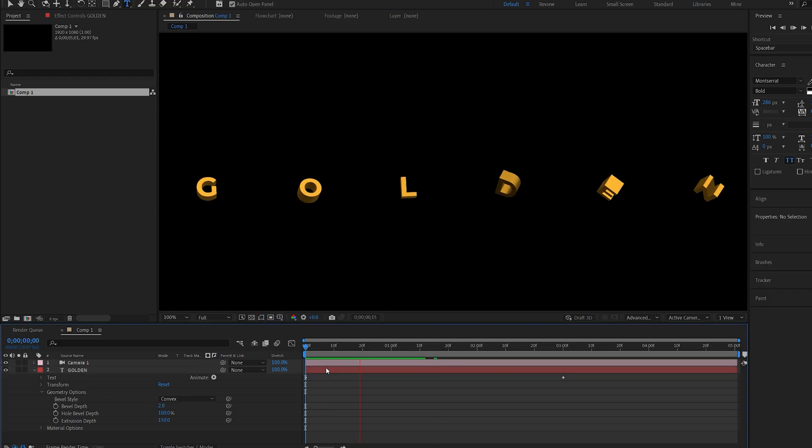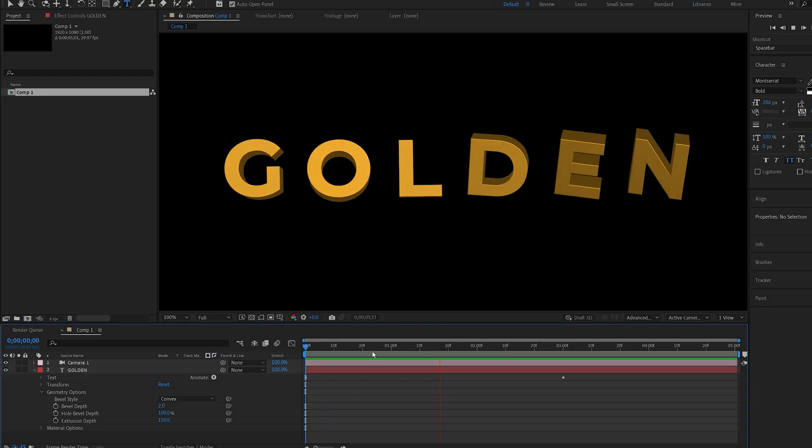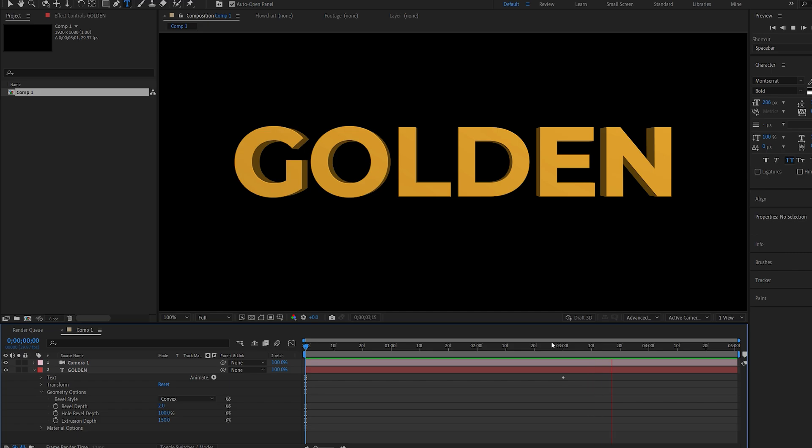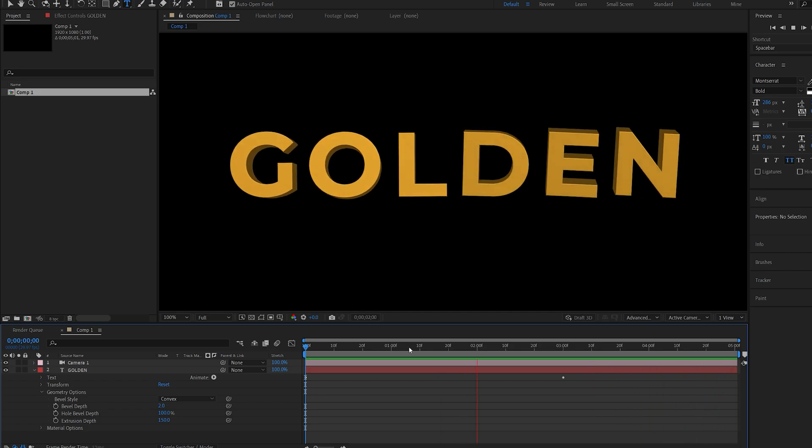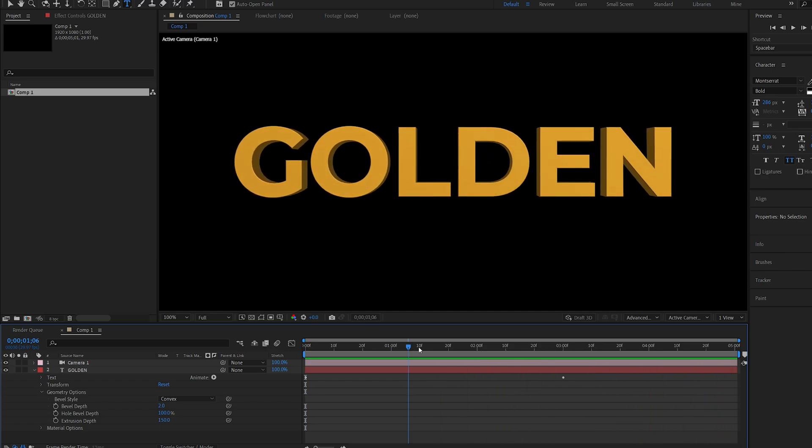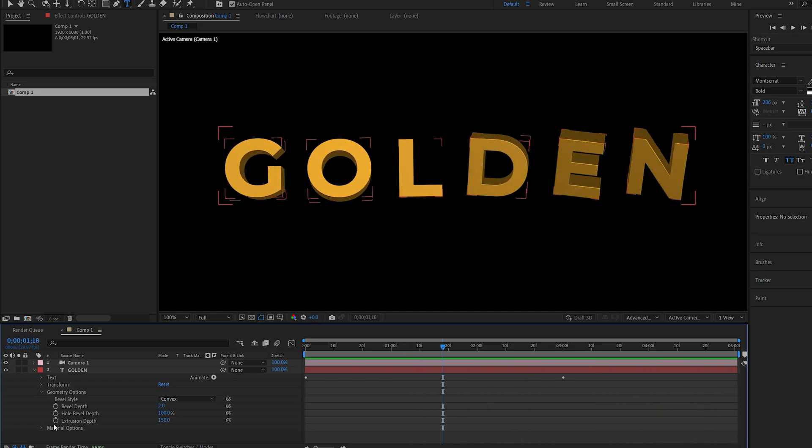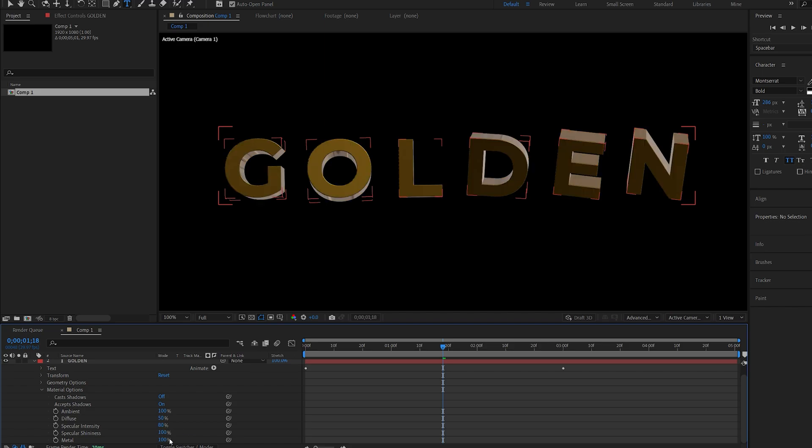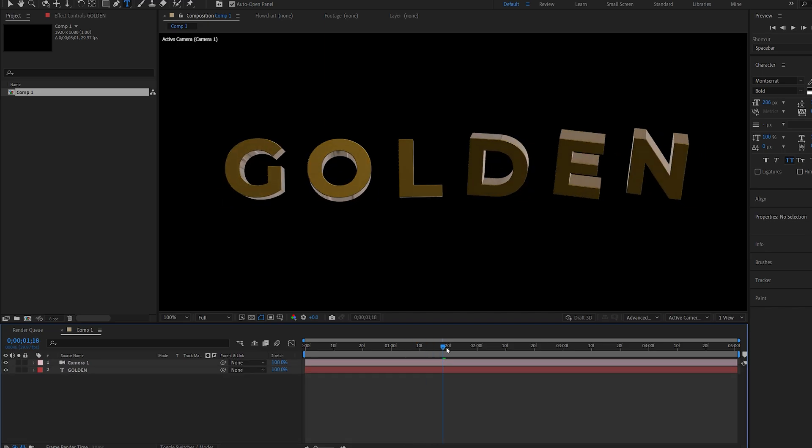We've got the 3D animated text driven by the 2D animation we created previously and that was fairly simple. Let's start stylizing this. I'll go into my Material Options and adjust a few settings. I'll set the Specular Intensity to 80, the Shininess to 100.